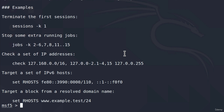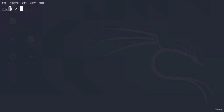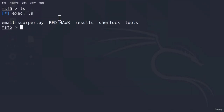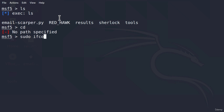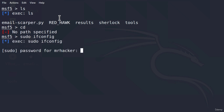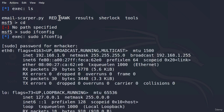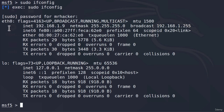Before we get into those commands — what you can do inside of the Metasploit framework is also run normal commands, such as ls, changing directories, or running ifconfig. So if I type sudo ifconfig and enter my password, it will give me the output of ifconfig. You can run regular terminal commands from within Metasploit.